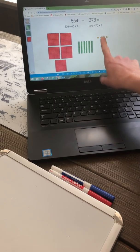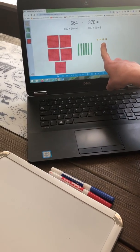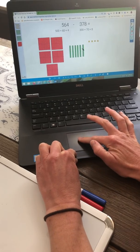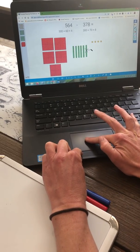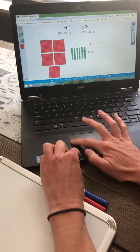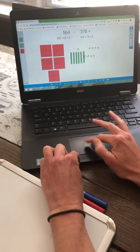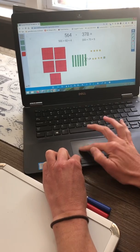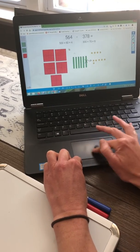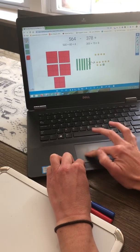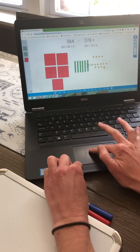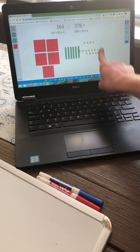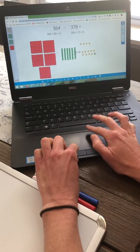Looking at my ones, I need to take away 8 ones, and I cannot do that. So I am going to have to borrow from the tens — exchange one of these 10 rods for 10 ones. So I just exchanged a 10 rod for 10 ones, and now I have 14 ones. I need to take away 8 of these ones.